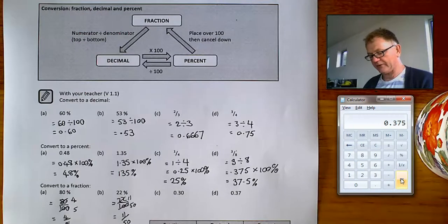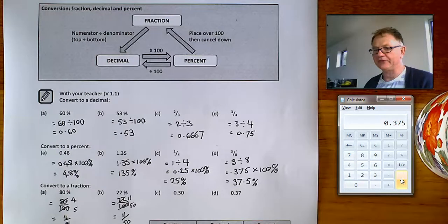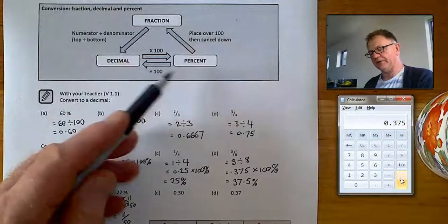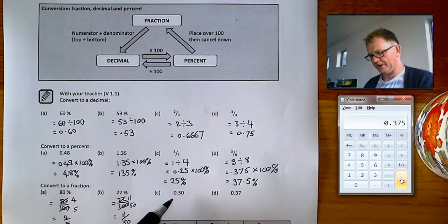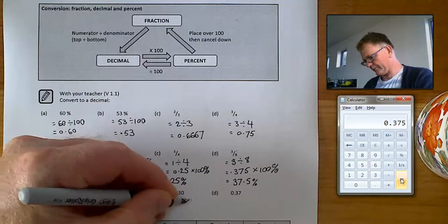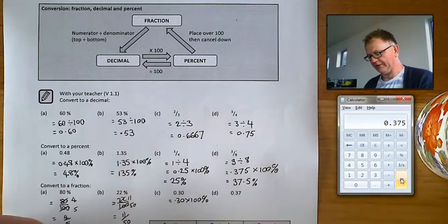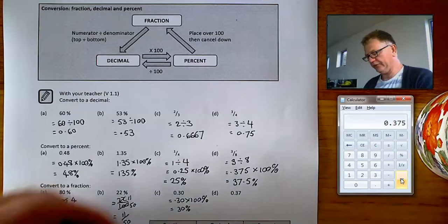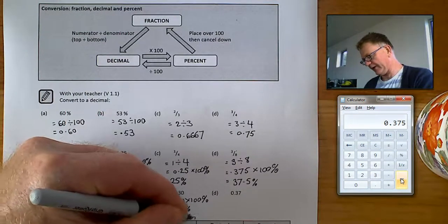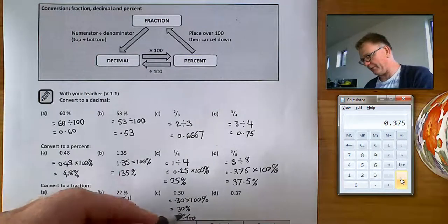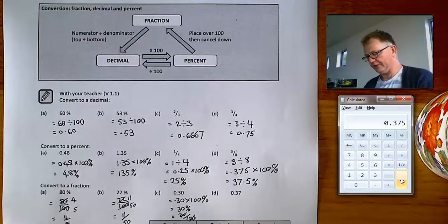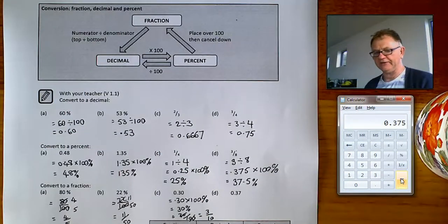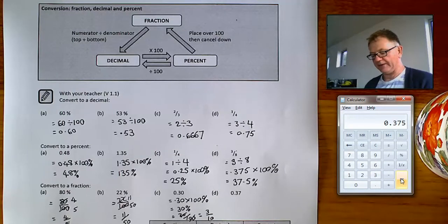The last questions involve converting decimals into fractions — a two-stage process. It's best to convert your decimal to a percentage first, then to a fraction. For 0.30, times it by 100 to get 30%, which equals 30 out of 100. Cancel it down by dividing top and bottom by 10: 10 into 30 is 3, and 10 into 100 is 10, so the answer is 3 tenths.